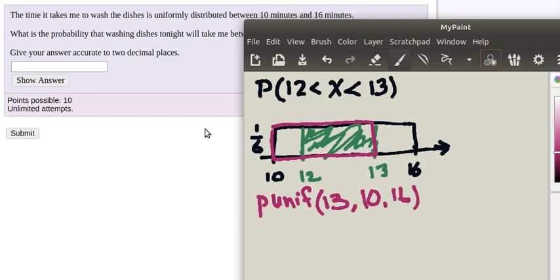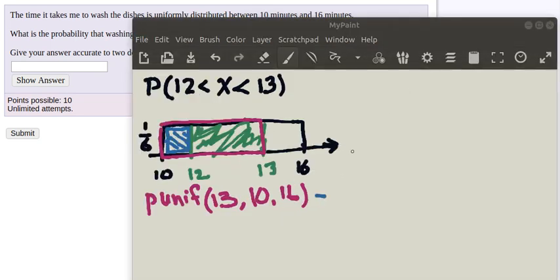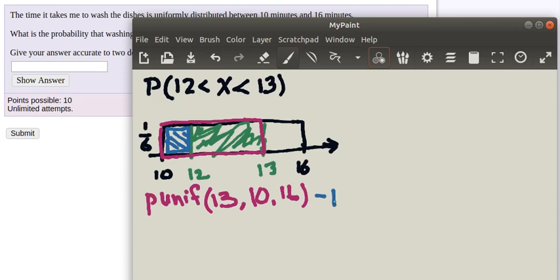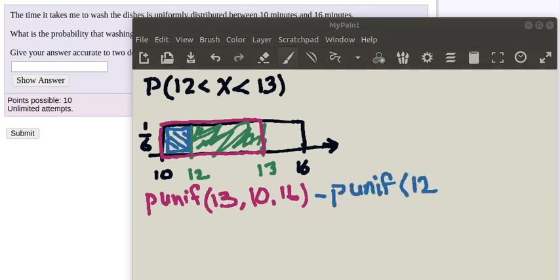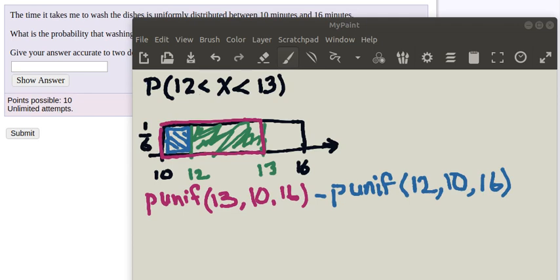Now of course that's too much area. It contains the green area but it's too much. So what we want to do is subtract the area that's too much. That's the PUNIF of 12 in a uniform distribution with a minimum of 10 and a maximum of 16.